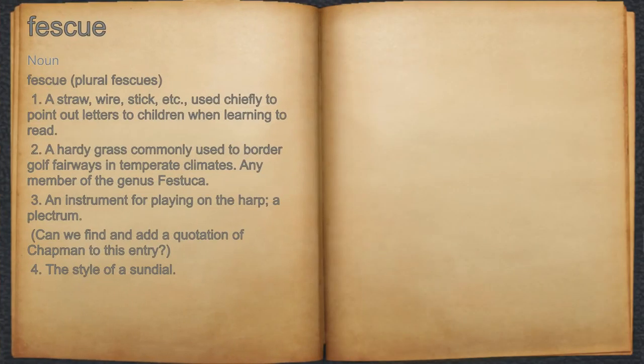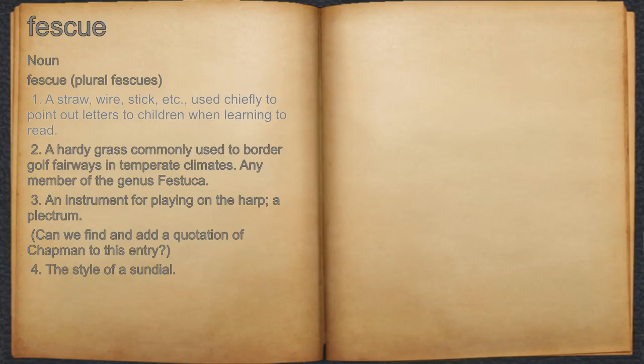Fescue. Noun. 1. A straw, wire, stick, etc., used chiefly to point out letters to children when learning to read.